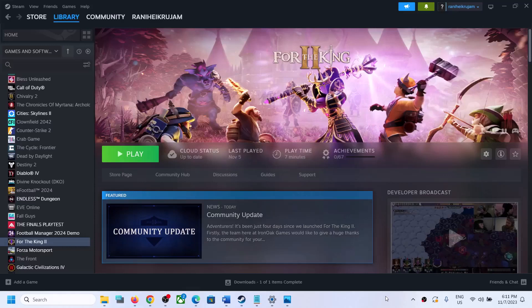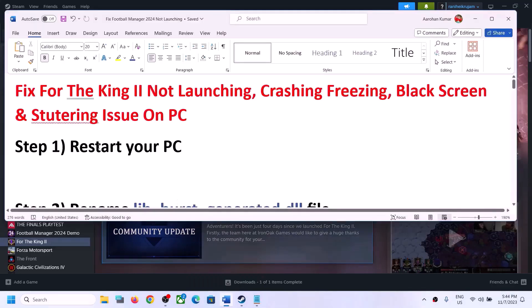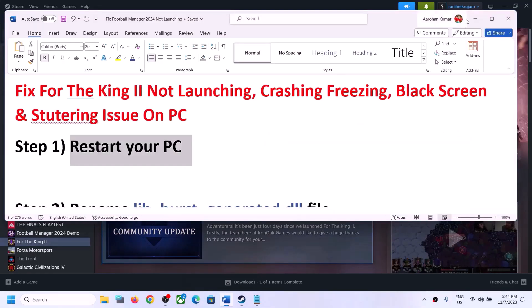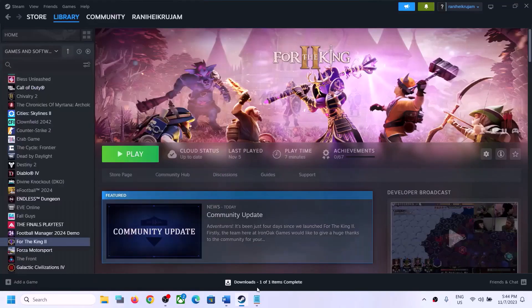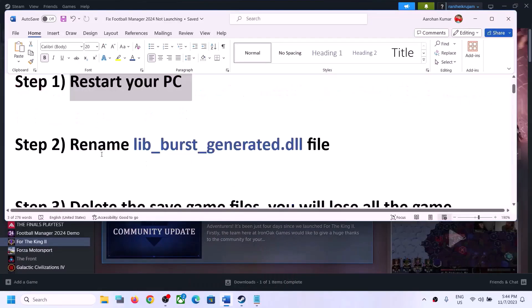Hello guys, welcome to my channel. Today in this video I'm going to show you how to fix when the For the King 2 game is not loading or is stuck on loading on a computer. Please follow the steps shown in this video. The first step is to restart your computer. Simply restart once and after the system restart try to launch the game. If you're still facing the problem, move to the next step.